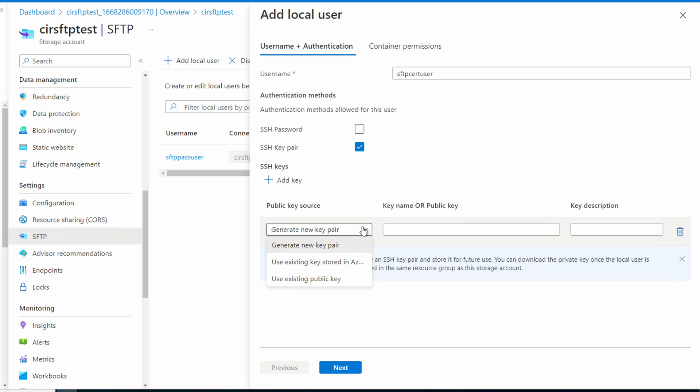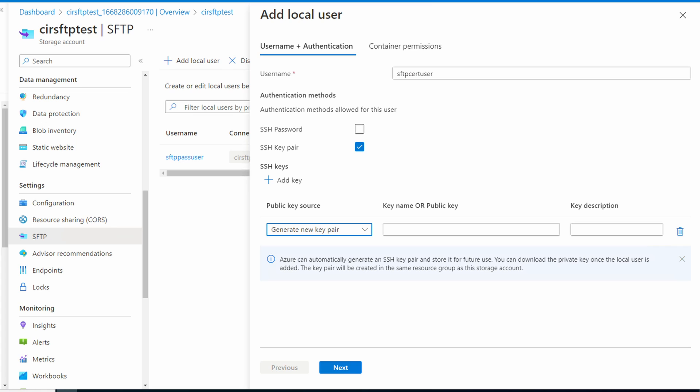We have the options to generate a new key pair, use an existing key stored in Azure, or use a public key. We'll use a new key pair. Give it a name, SFTP access for this example. Add a description. Key for SFTP access for this example. Go to next.